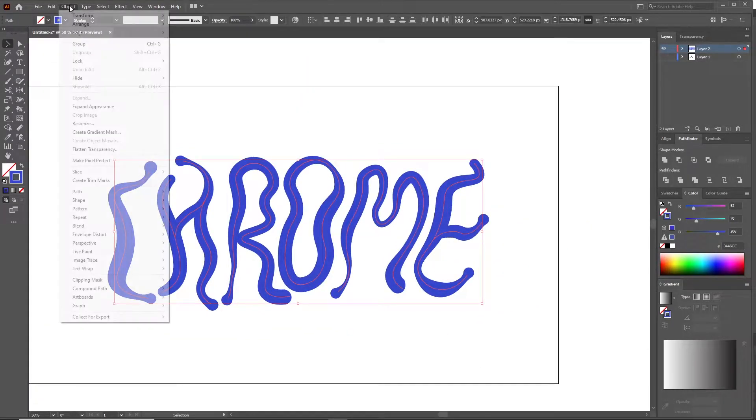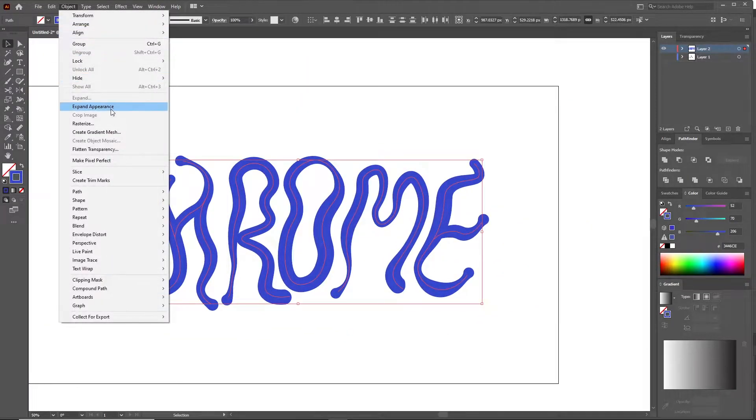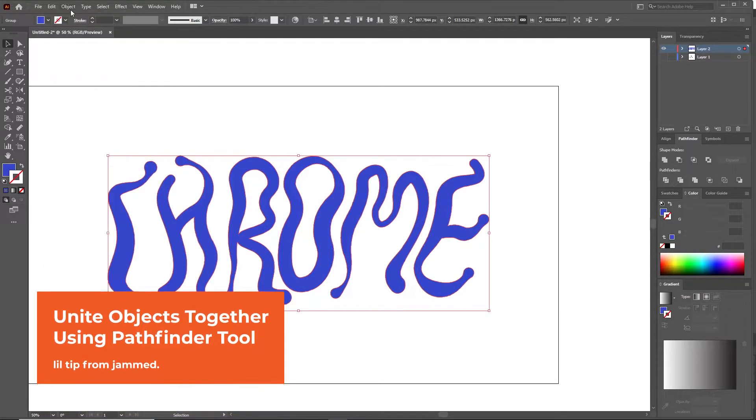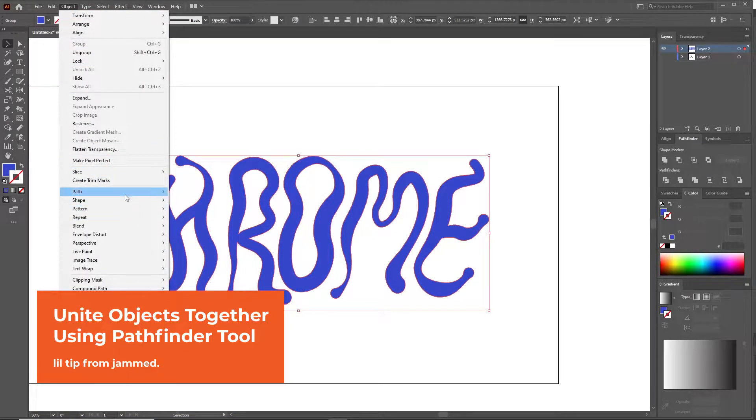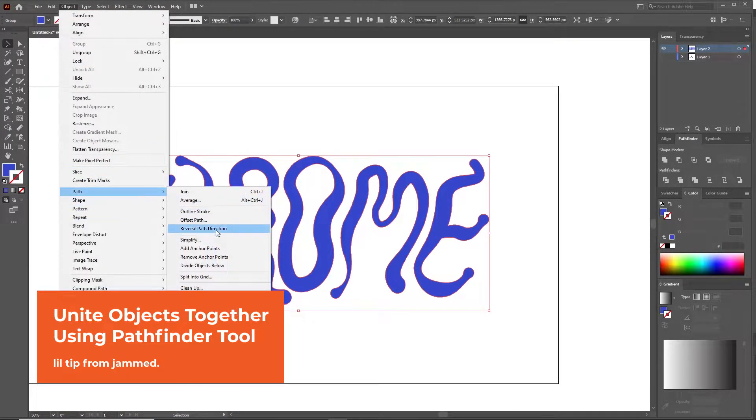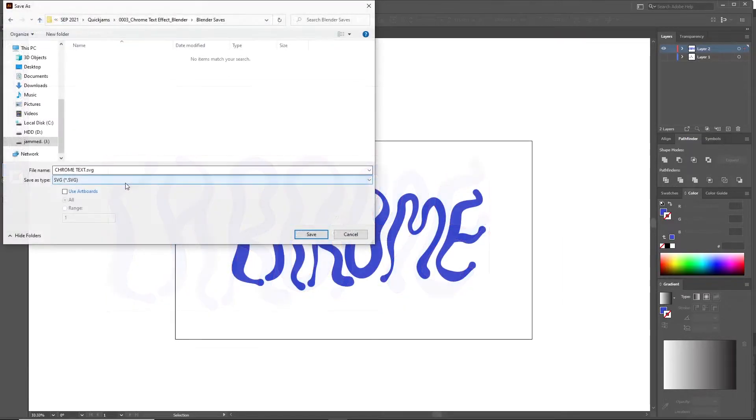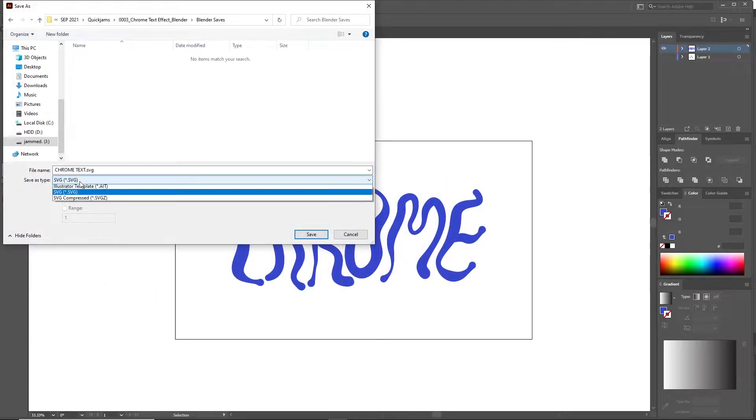When you're happy, click on object expand and as an extra step that is not really needed you can simplify to smoothen things out a little. Then go ahead and save everything as an SVG and that's pretty much it with Illustrator.